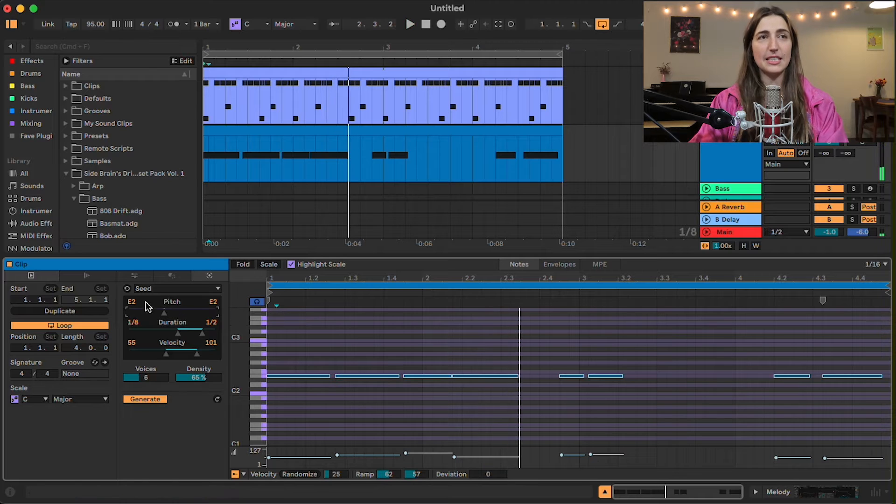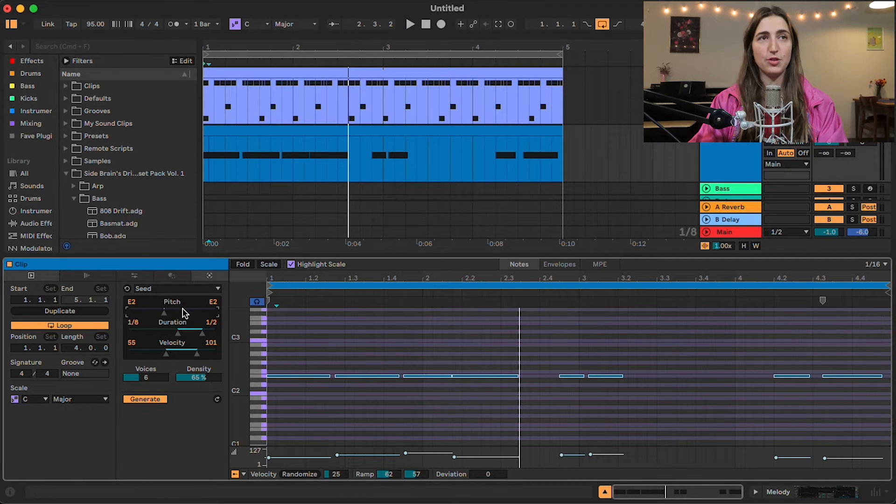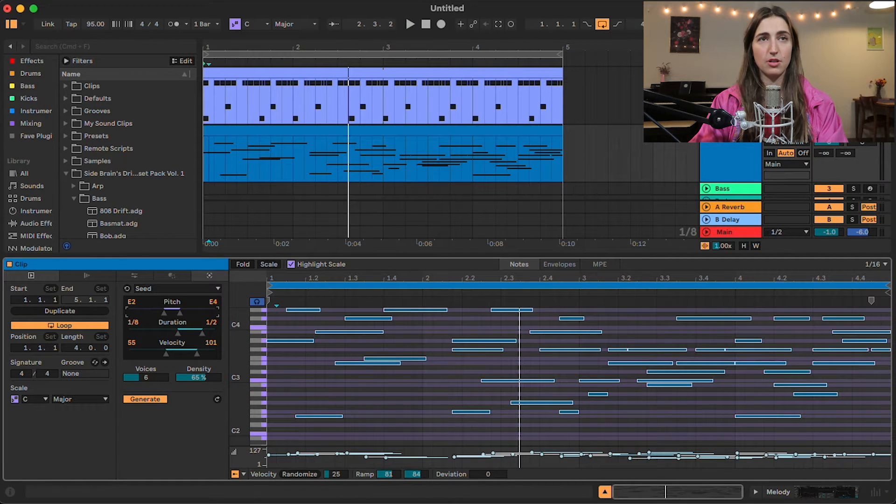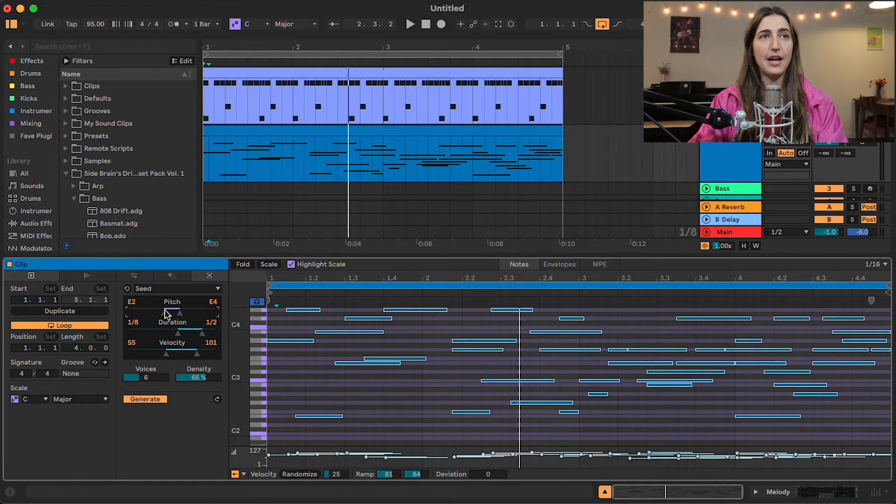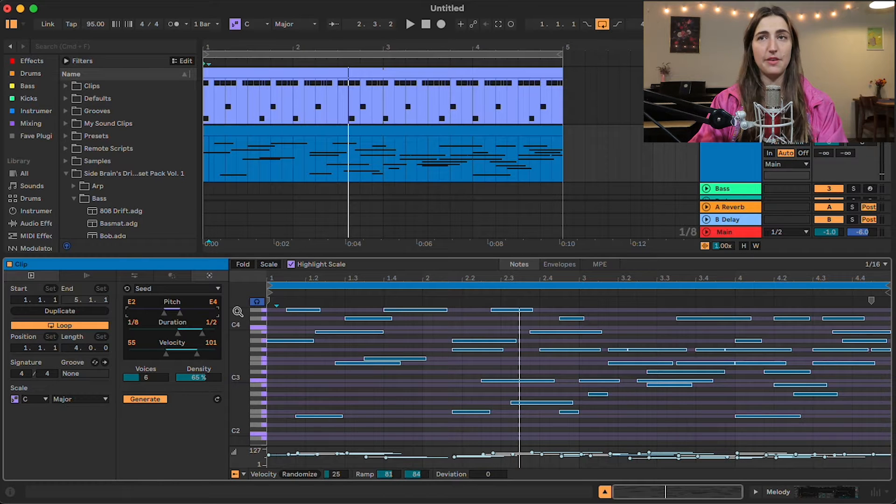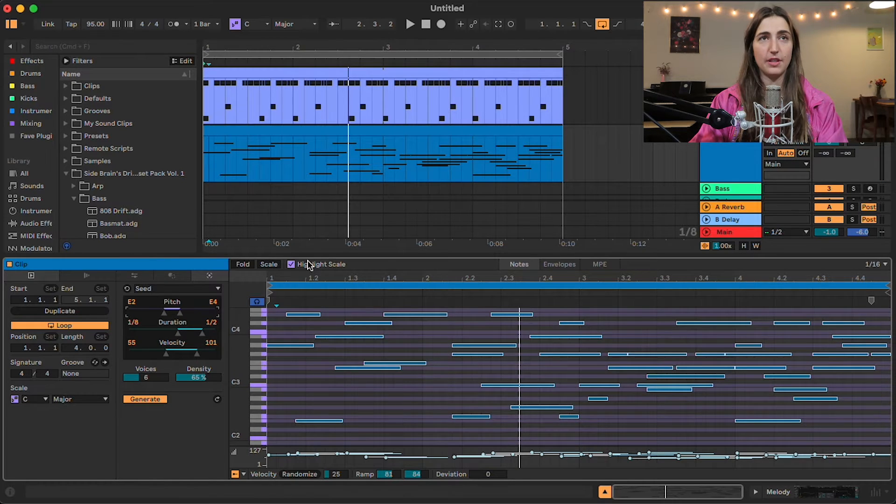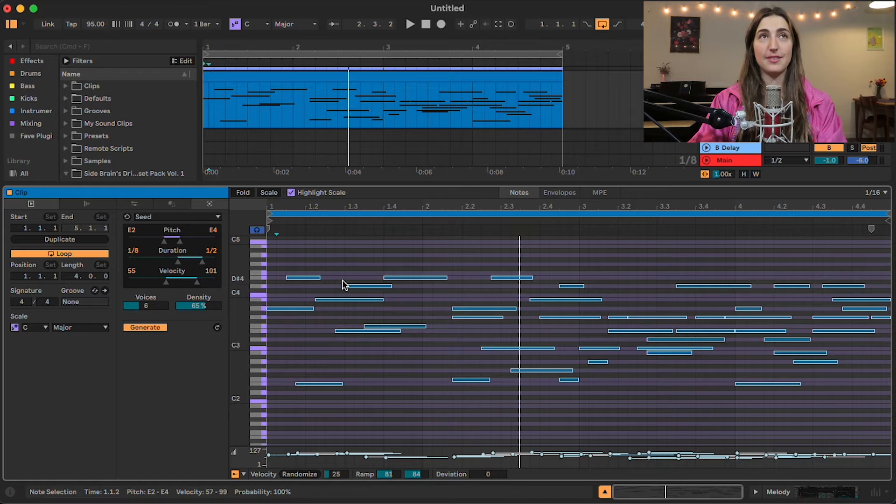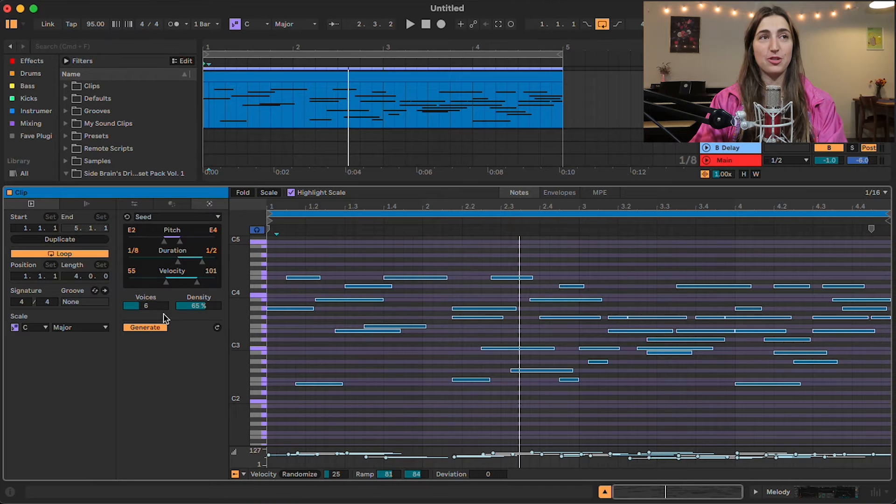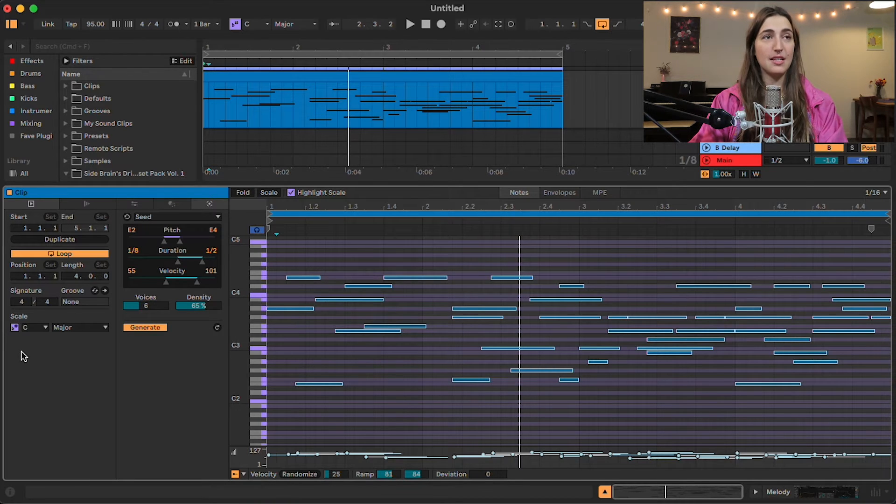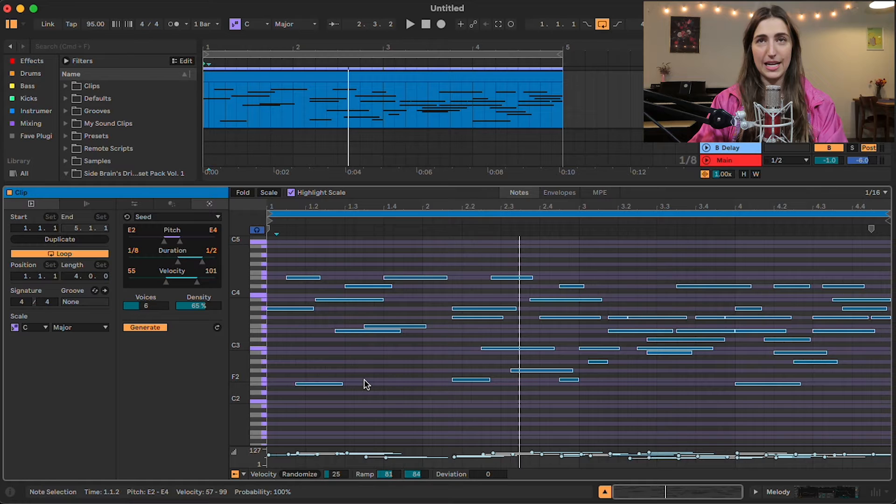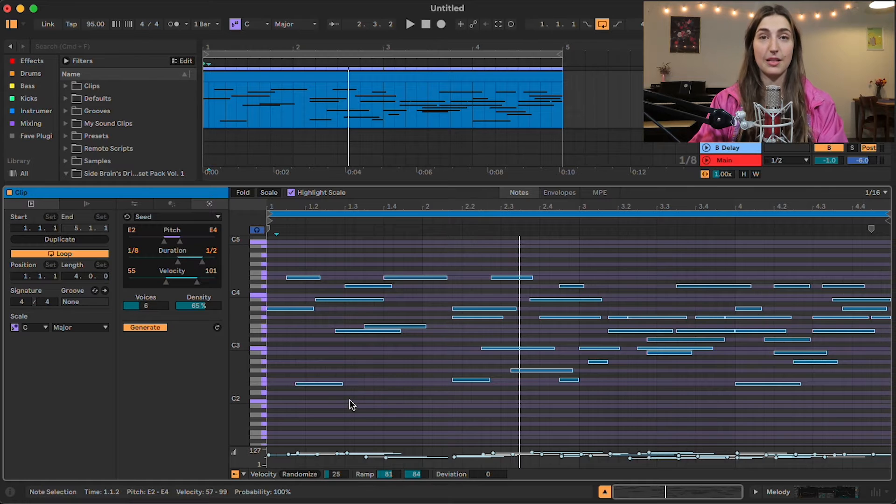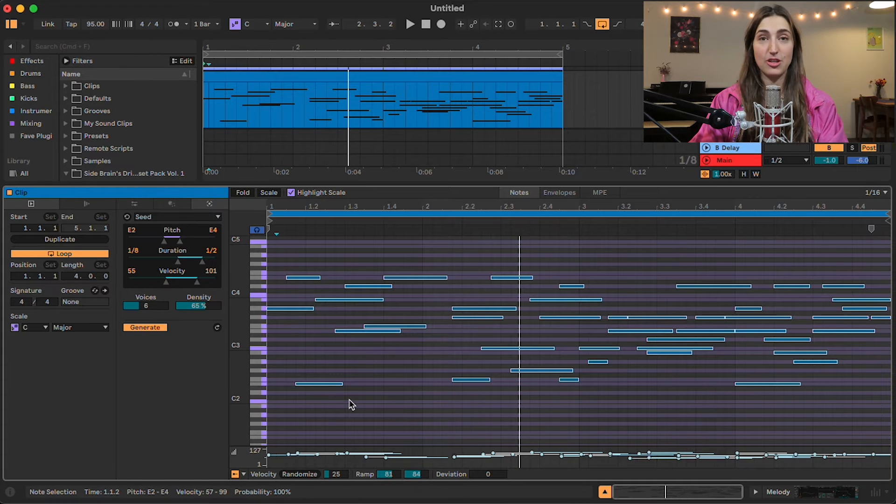Now, if I select a different area in pitch, it's going to create a range. Aha! So now we've created a range from E2 to E4 and we just have these random notes. Live 12 is scale aware, which means that we have this scale set to C major. And all of the notes that are getting added are automatically given in C major.